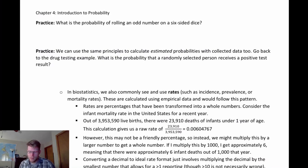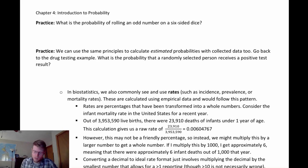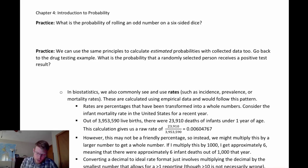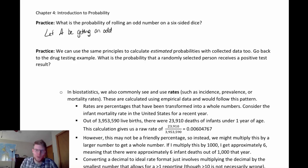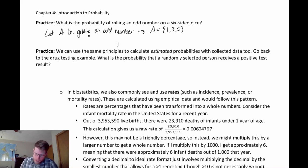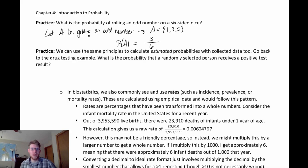Let's look at an example: what is the probability of rolling an odd number on a six-sided die? This is a simple event with equally likely probabilities. Let A be getting an odd number. Then A has a sample space of one, three, five. The probability of A is going to be these three outcomes divided by the total number of possible outcomes, which is six. So the probability of A is three out of six, assuming all outcomes are equally likely.